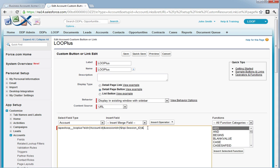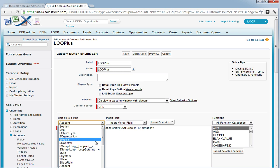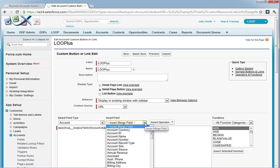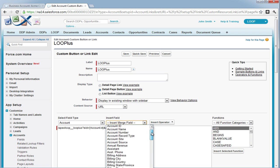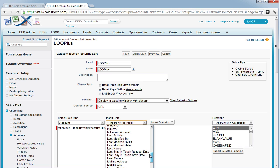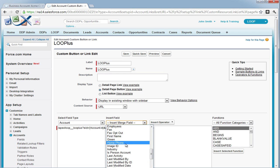Next, we must add an ampersand and include an image parameter within our button and set it equal to a reference of the image ID. In this case, we're going to reference the image ID field located on the account object.